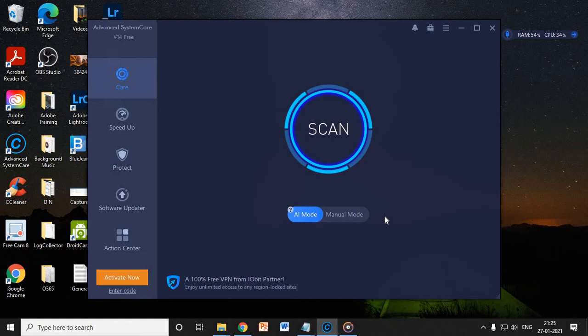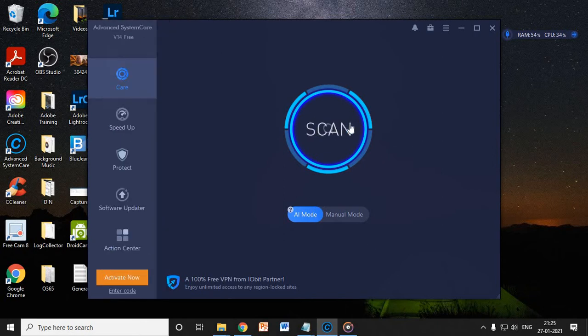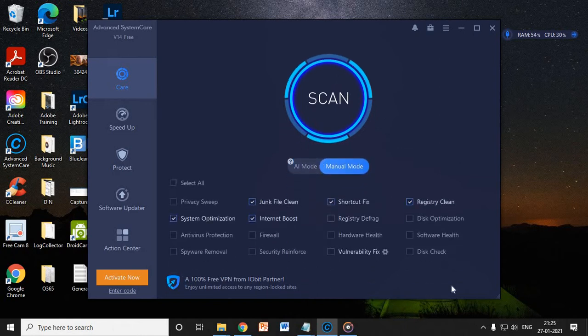So let me let you know how you can proceed. Once you install this application, it will look like this and it will ask you to scan. So there are artificial intelligence mode and the manual mode.